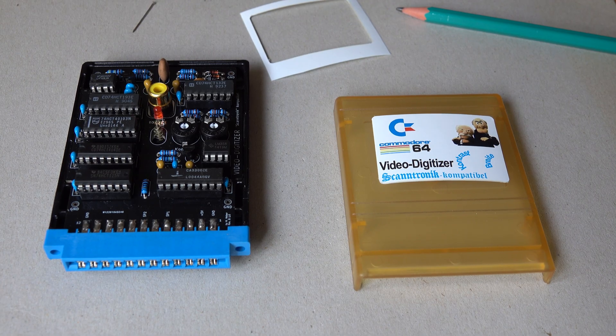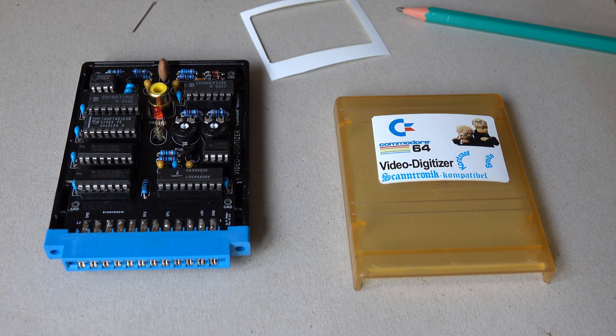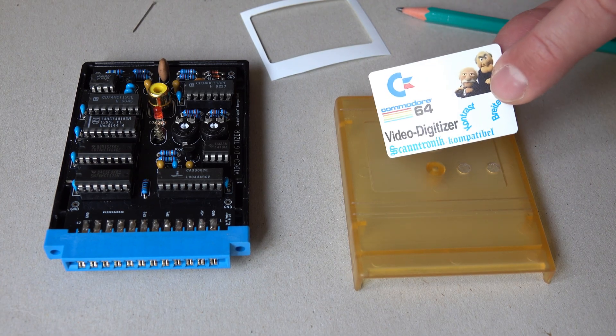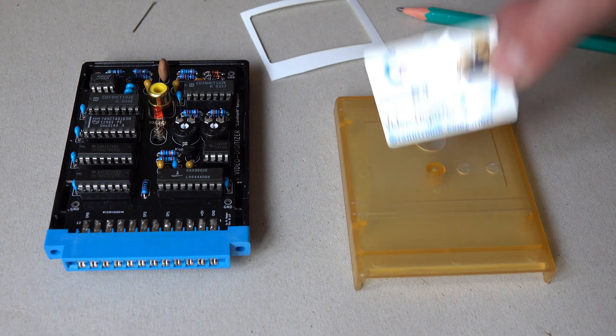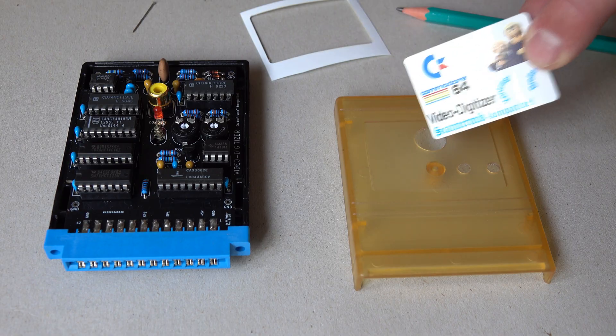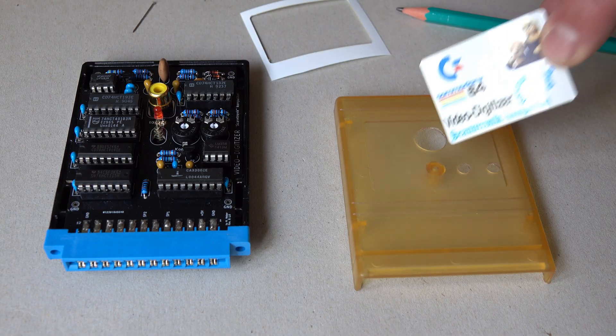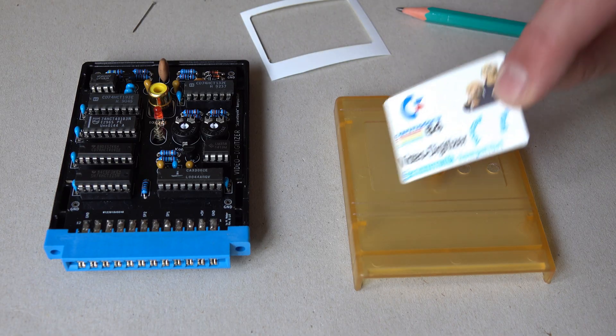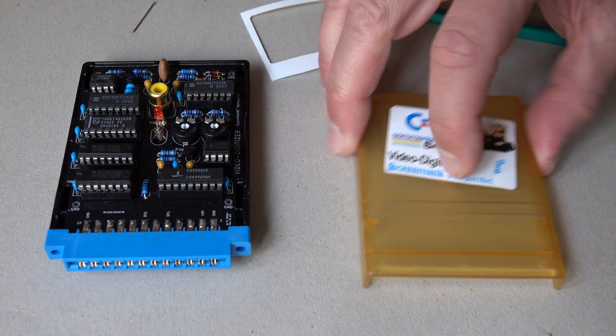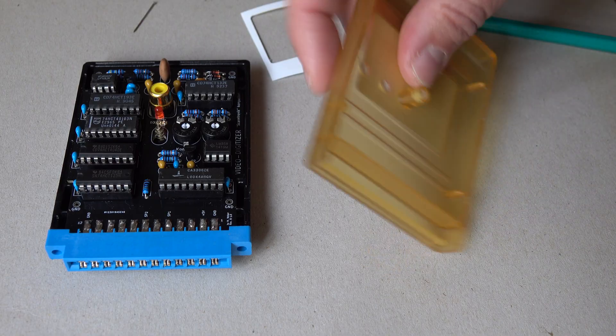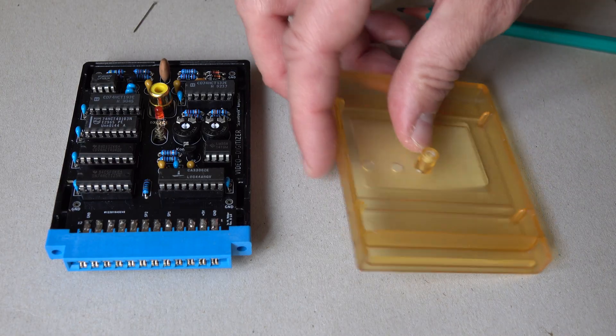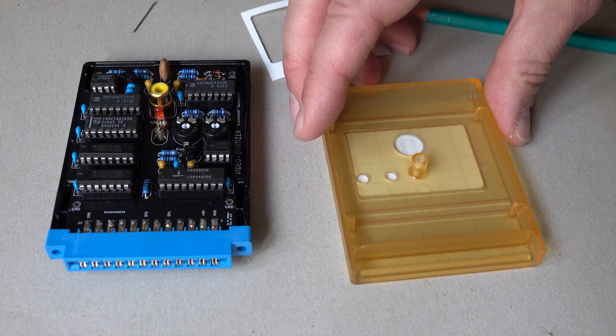I have just removed the lid again, because I forgot that we still need to attach the sticker. And we will have to make 3 holes in it. And it's easier to mark the positions for these holes from underneath.